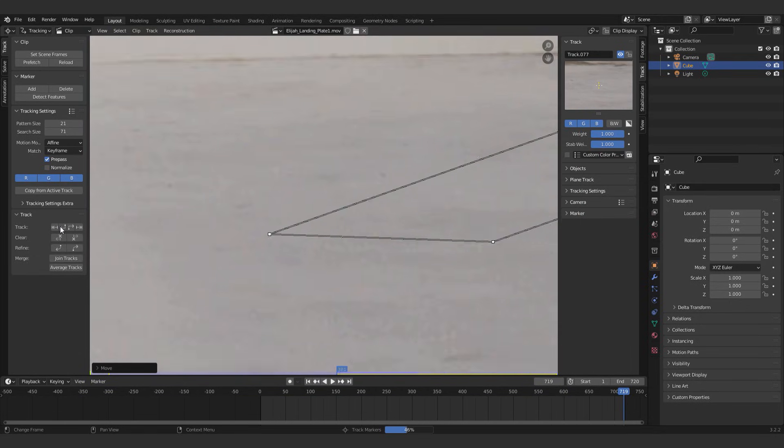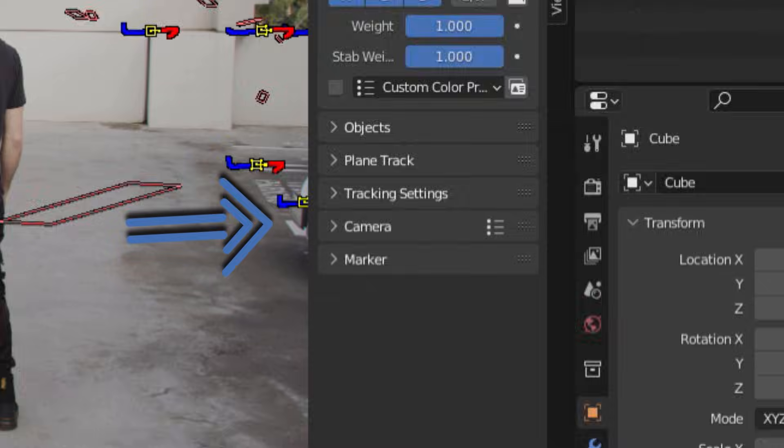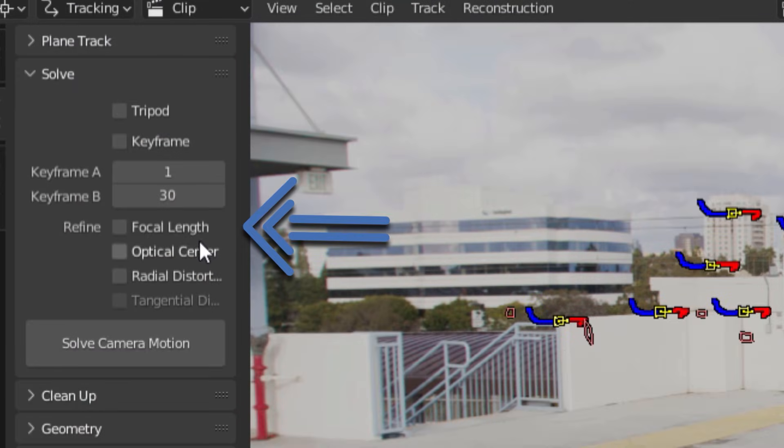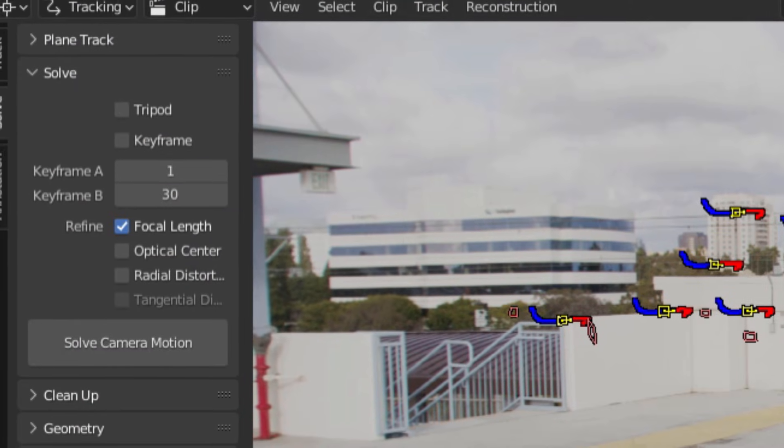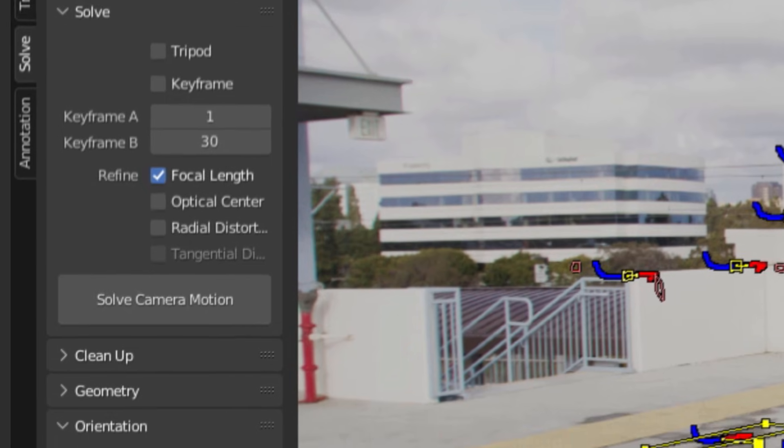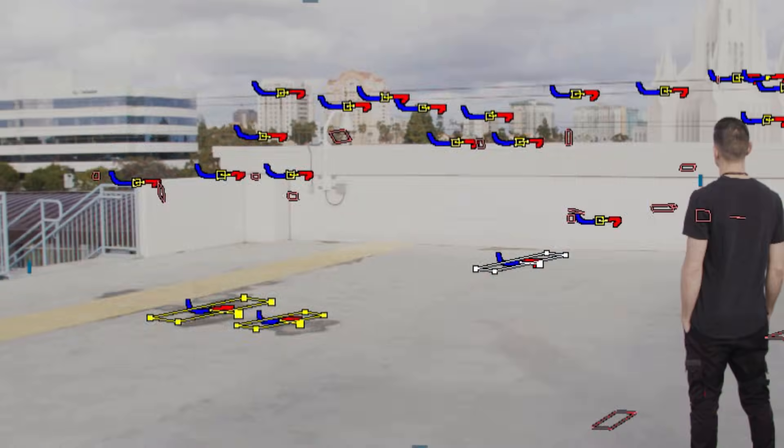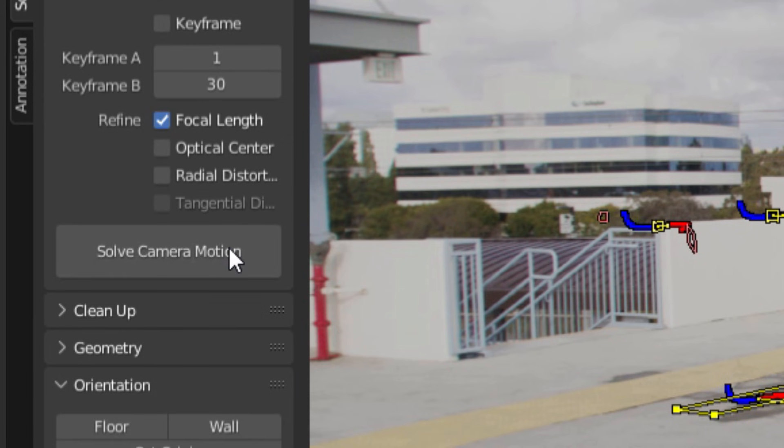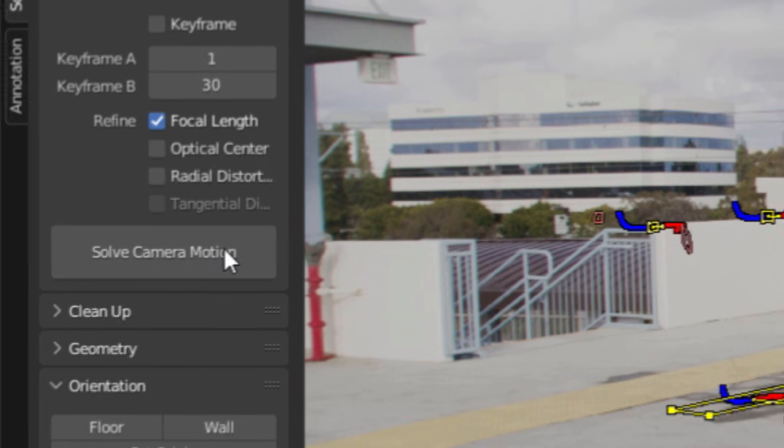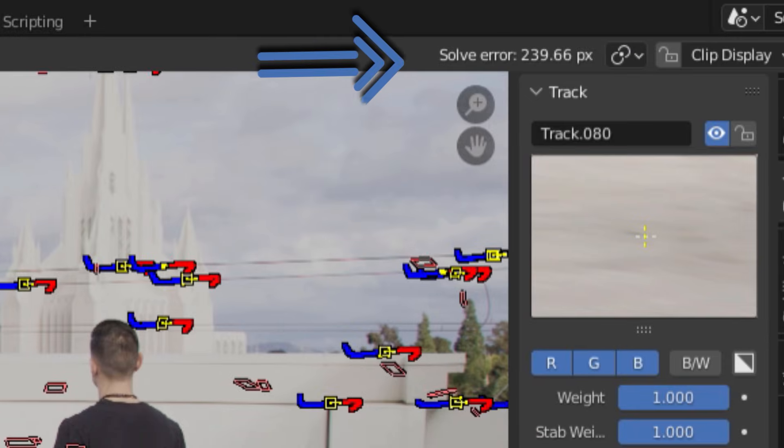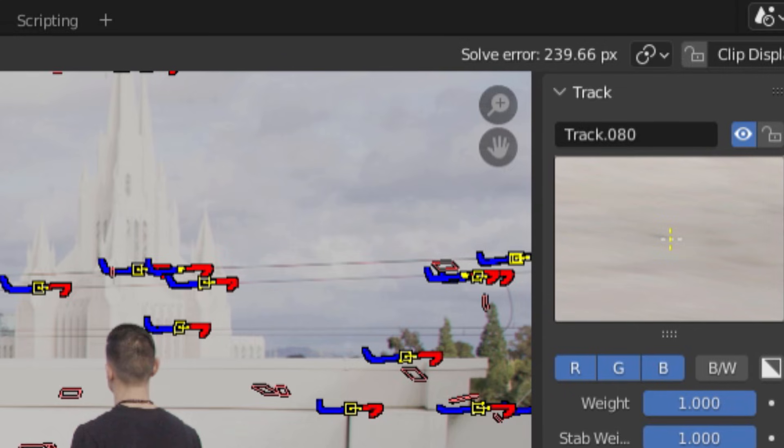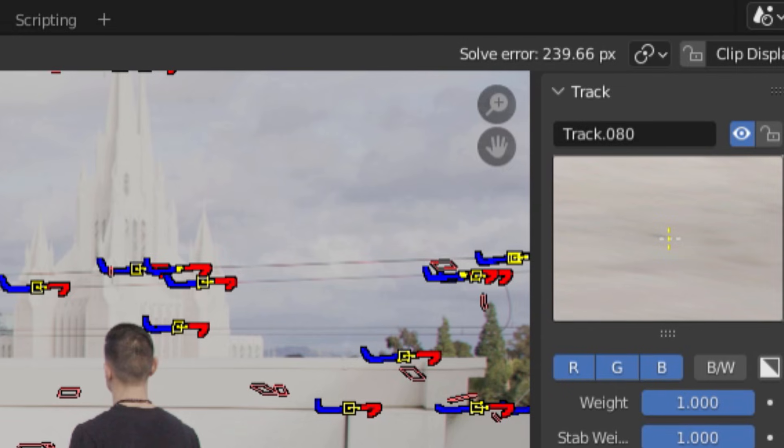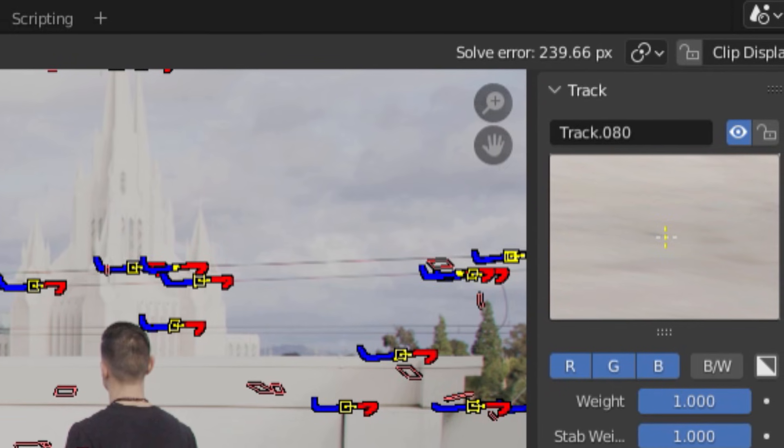Once you've got around 8 tracks going all the way through your shot, you go down to the camera tab and put in as much info as you can about your camera, such as focal length or sensor size. Or you could just go and select refined focal length to have Blender do that for you automatically. Then you can pop over to the solve tab and click A to select all your tracks, then click solve to solve the camera motion. Now, if you did everything right, you should see a number pop up on the right hand corner of your screen. This is the solve error, which, to spare you from all the math, basically tells you how accurate the 3D camera is to the real world camera.